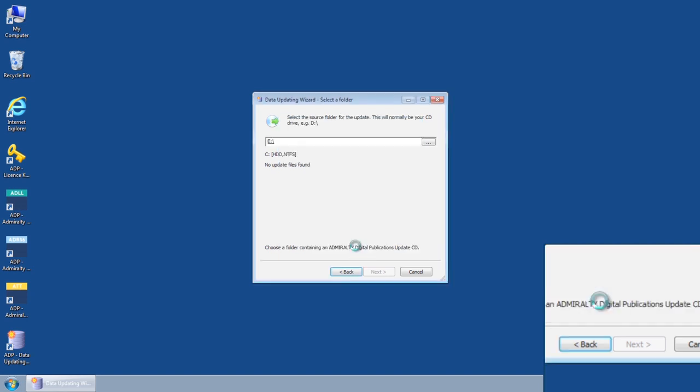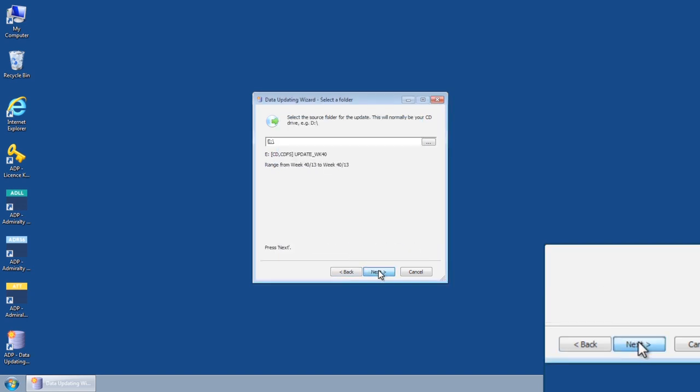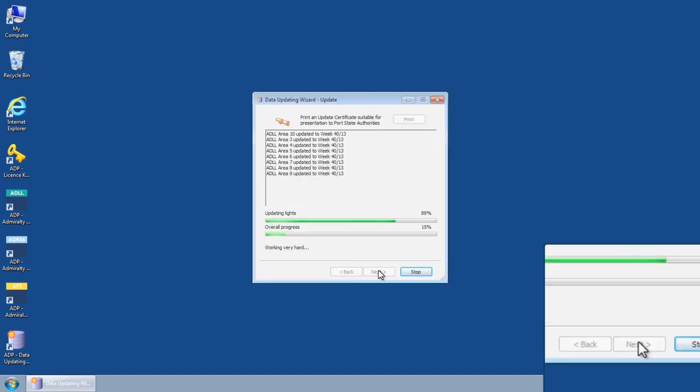Once you have selected the CD drive, click Next to run the ADP Update.